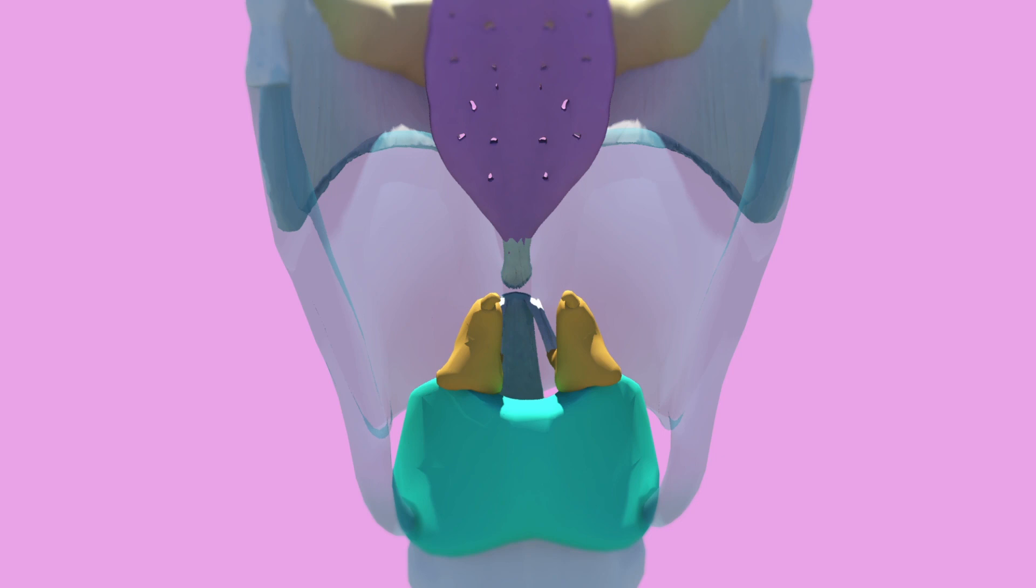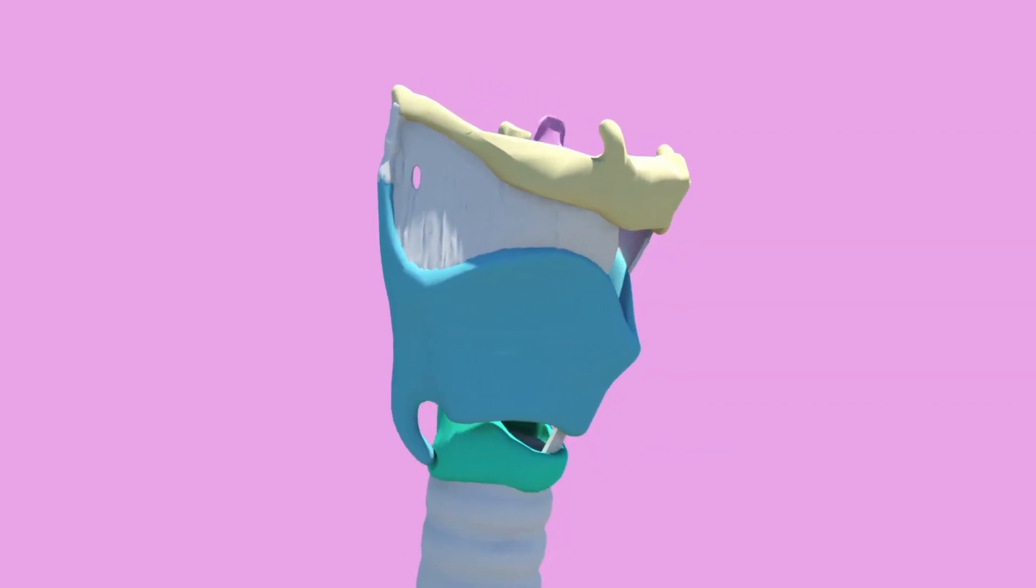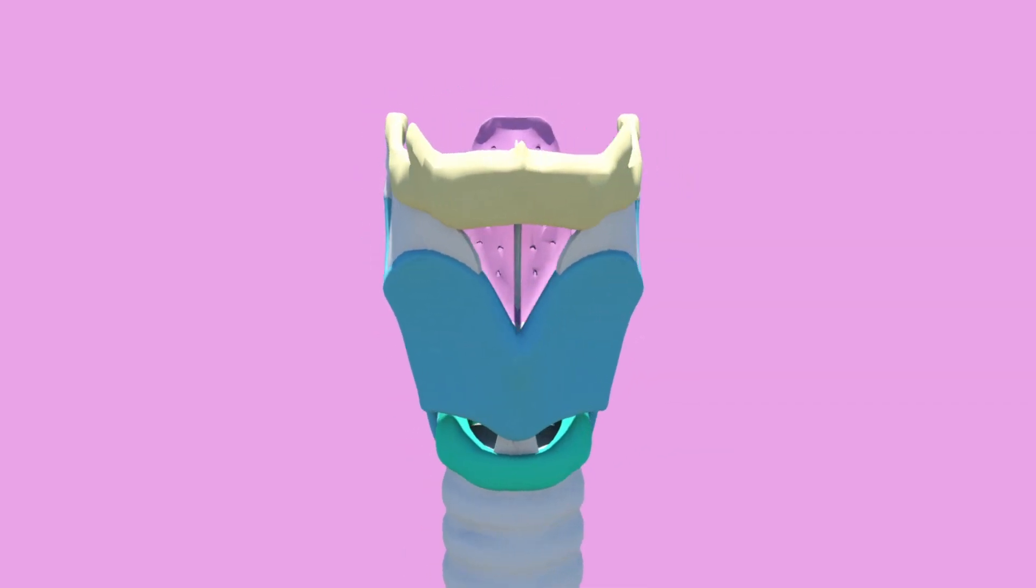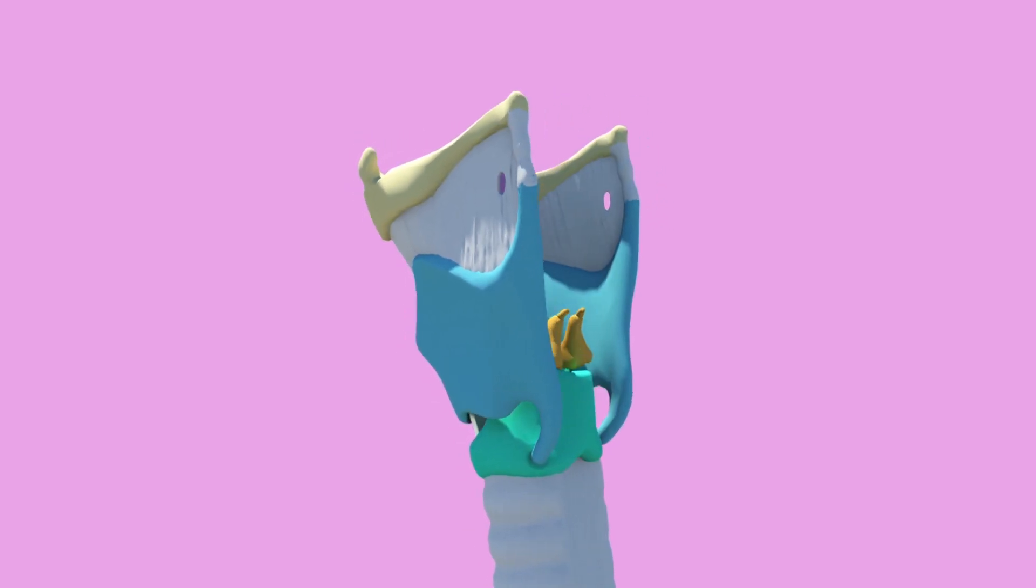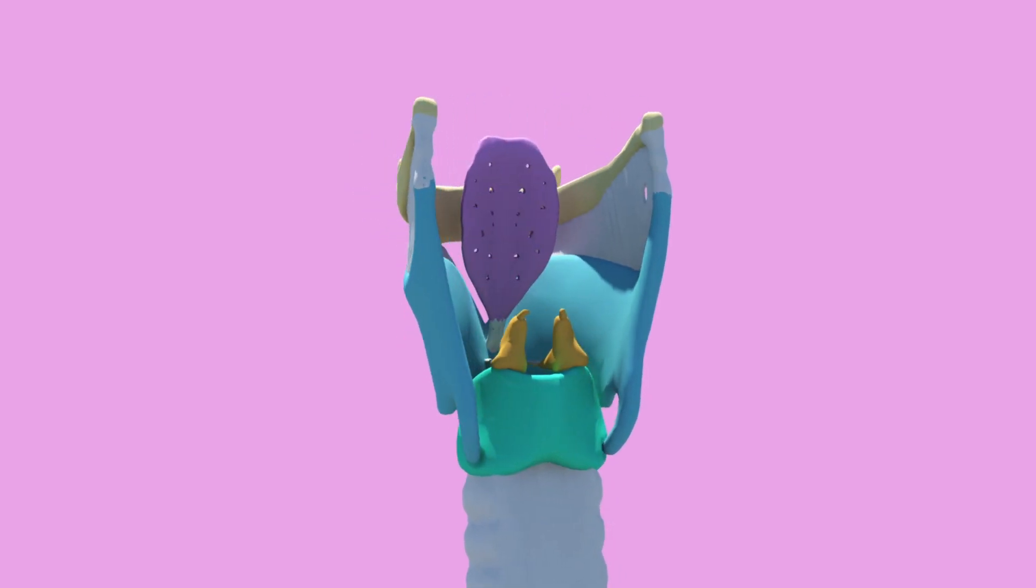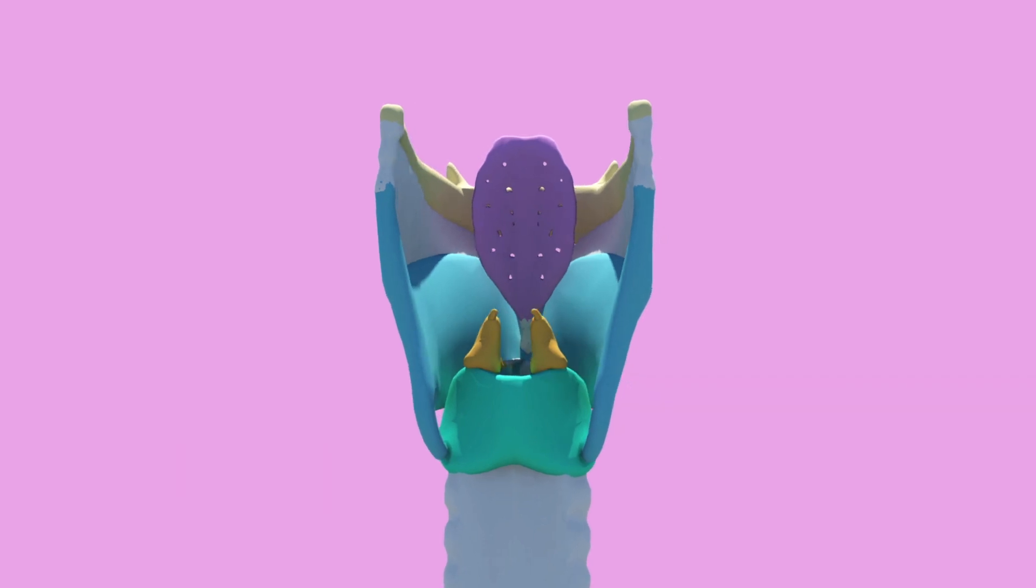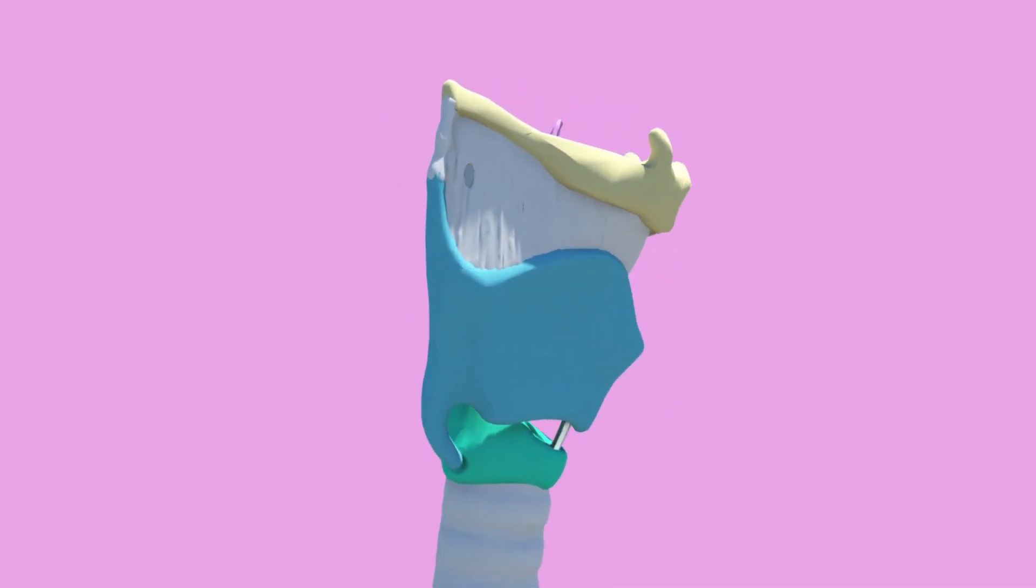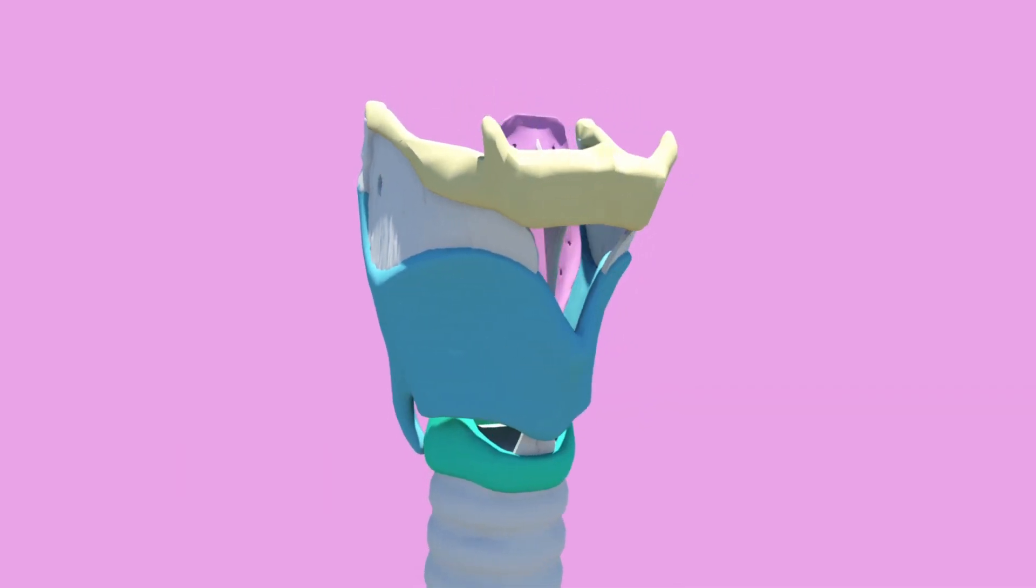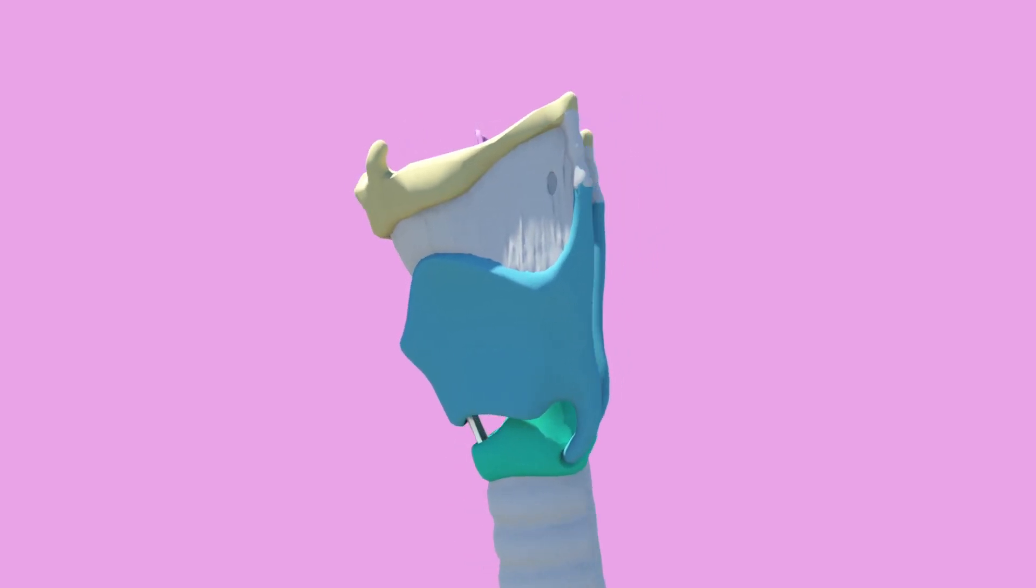Lastly, I want to briefly mention the joints of the larynx. There are two joints to mention: the cricoaretinoid and the cricothyroid. The cricoaretinoid joints are synovial and allow a good range of movement in the arytenoid cartilages.